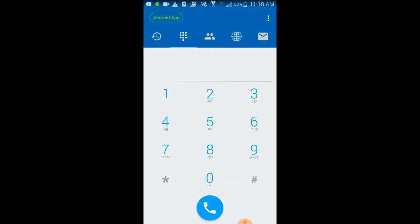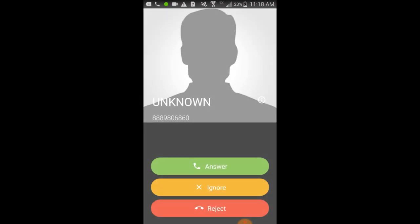To answer an inbound call your phone will ring. When it rings you'll be presented with options to answer, reject, or ignore. Reject will send the call straight to voicemail. Ignore will let the phone ring the set number of times before going to voicemail.